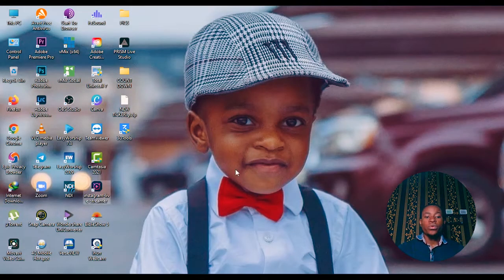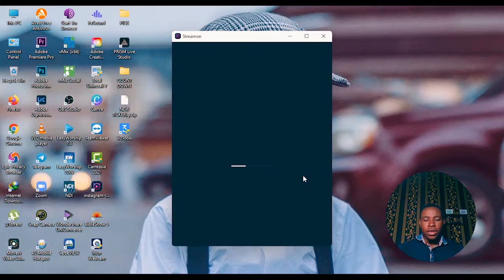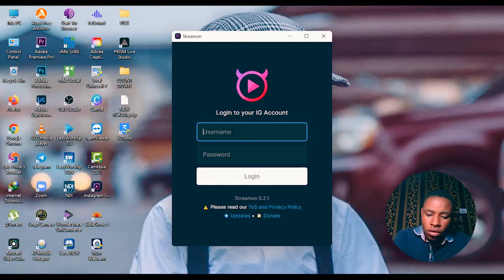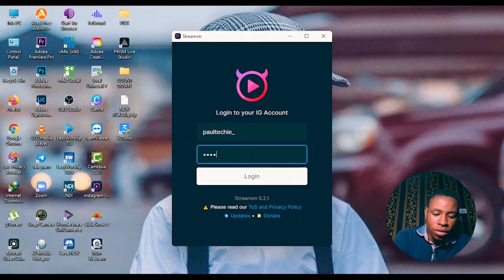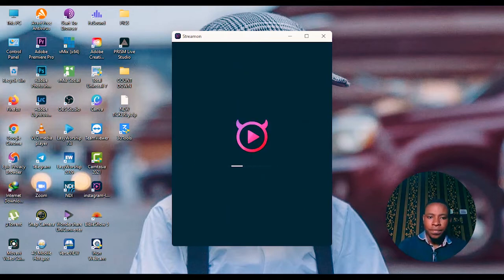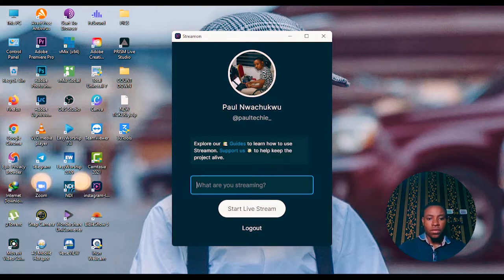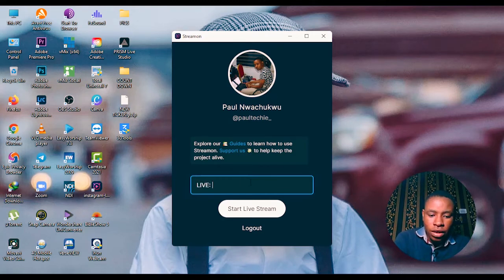Once you're done installing GetStreamOn, open it. Then log into your Instagram account — I'm going to do that now. I've already logged in, so you won't find it difficult logging in. The field asking what you are streaming about is the title of your live stream that will be displayed on Instagram, so you can put anything there. I'm going to put 'Live Feeds'.